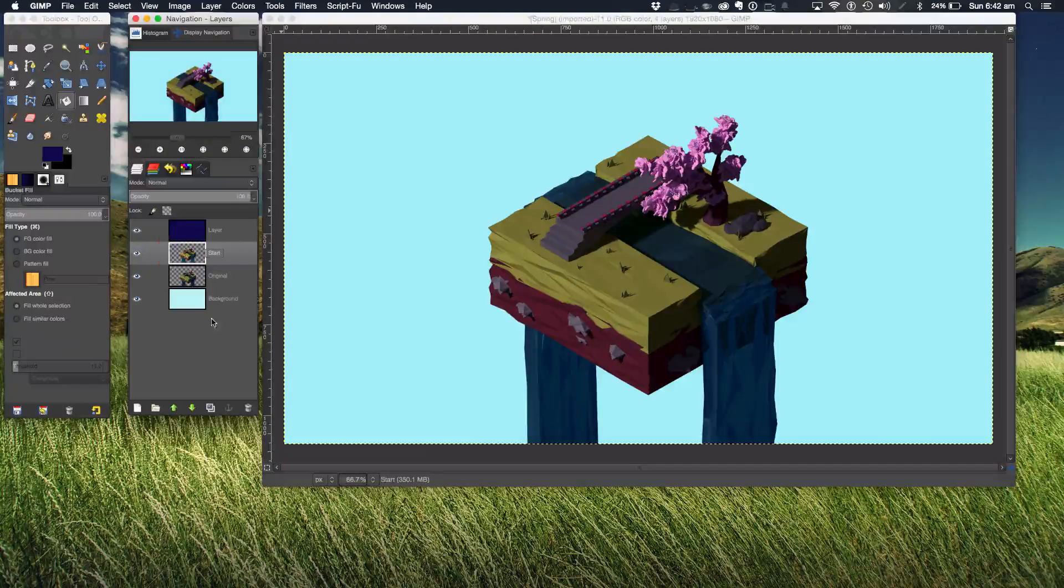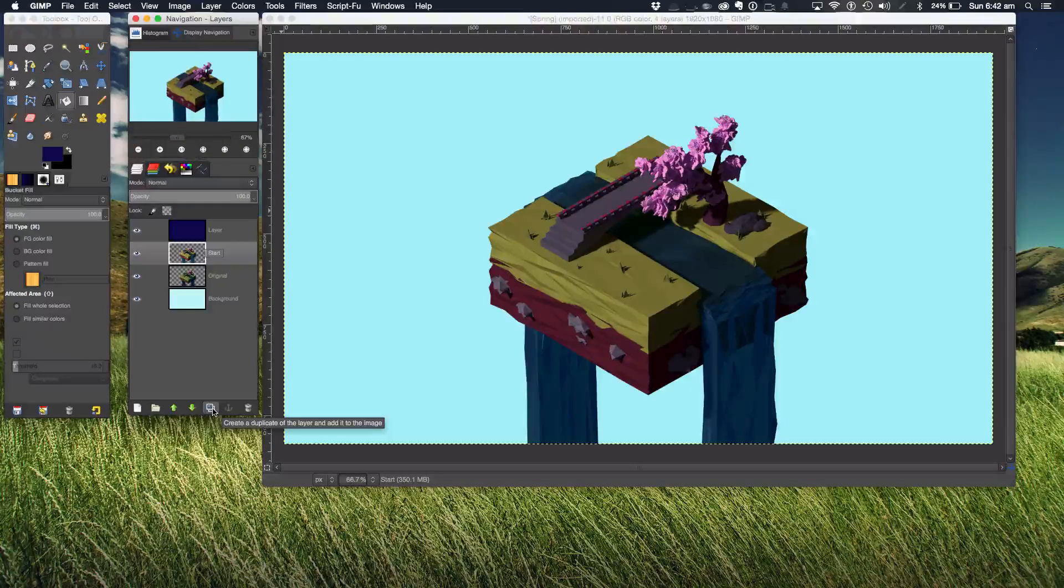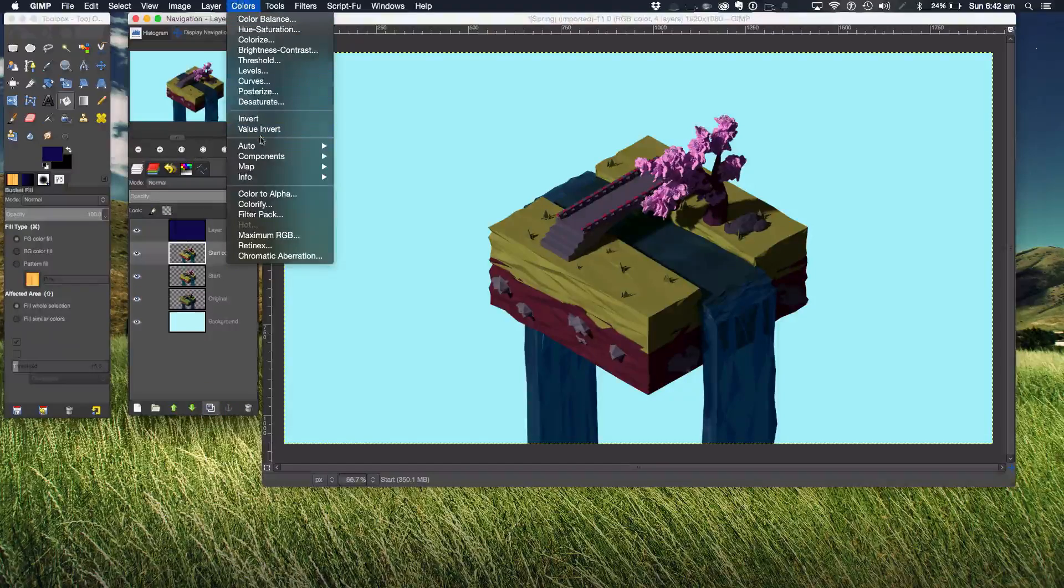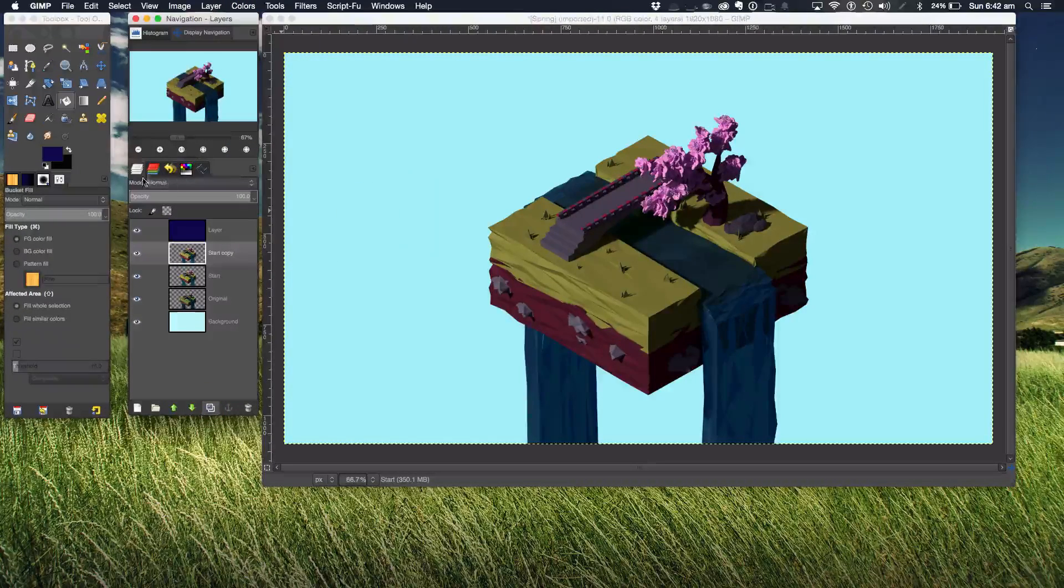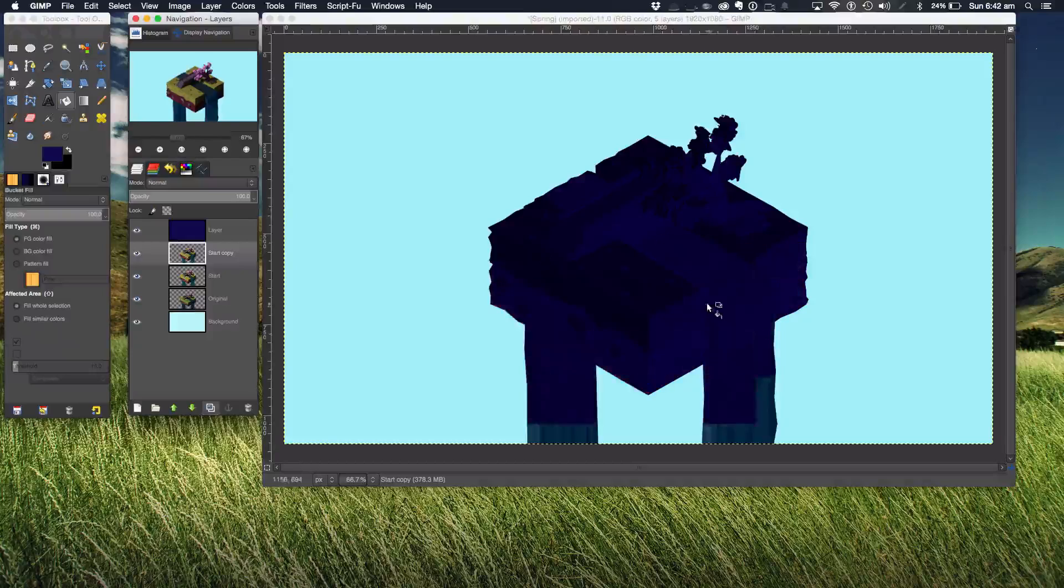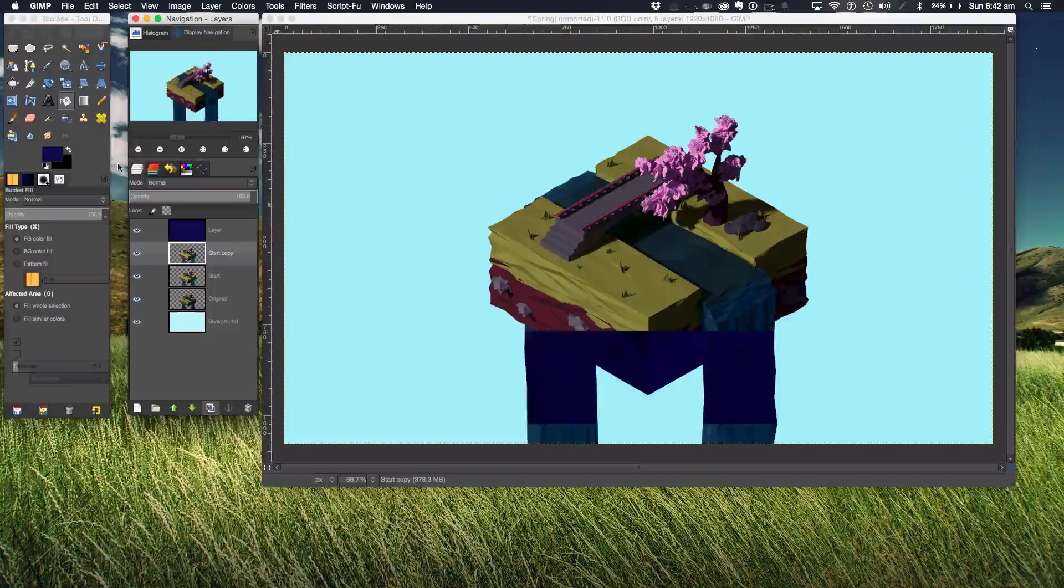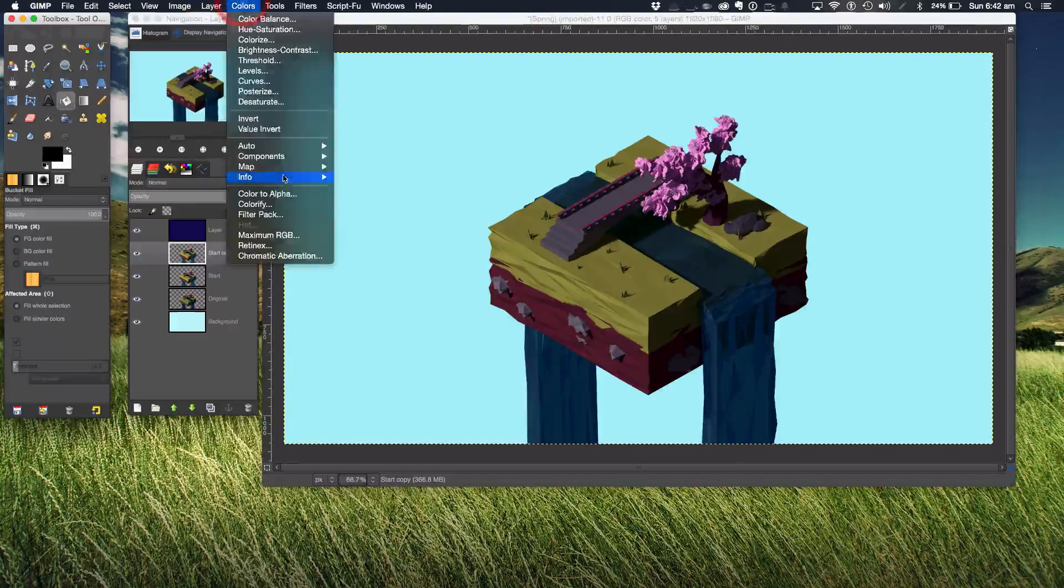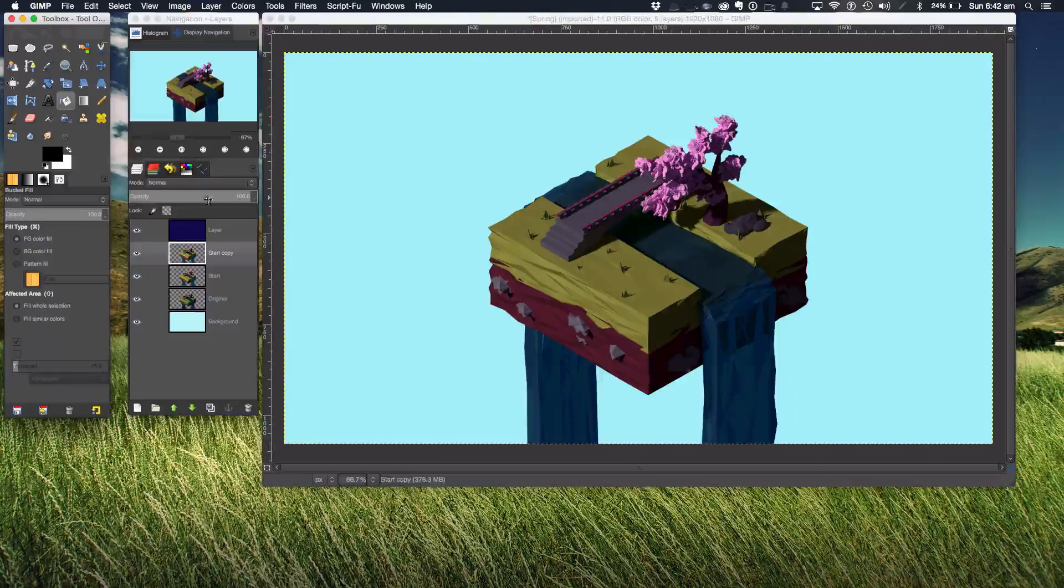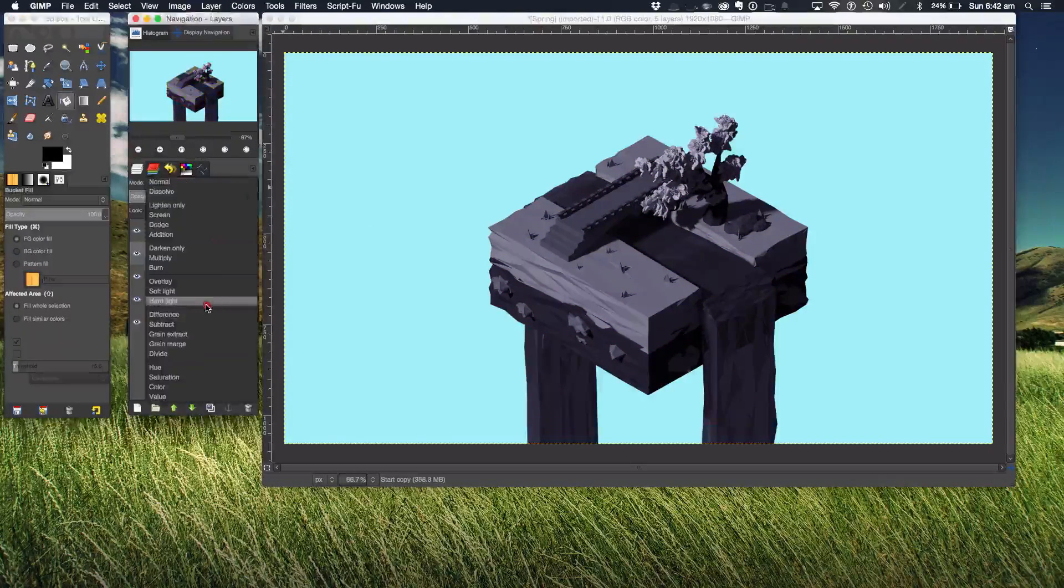Also another tip is we duplicate our start layer with all the color corrections on, and I like to go to Colors, Map, Gradient Map. Before I do that I'm going to change it back to black and white and repeat the process. This is just going to add some more contrast to our image when we set it to soft light.